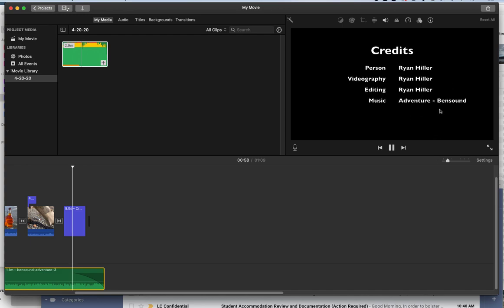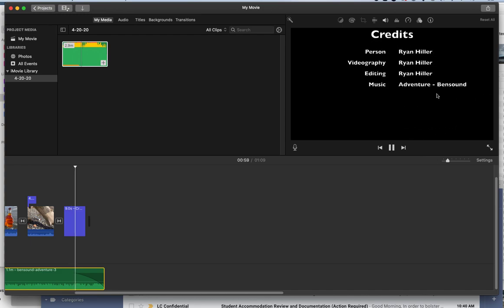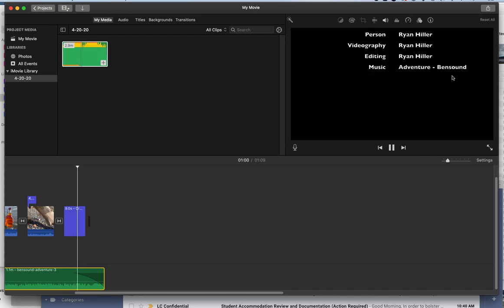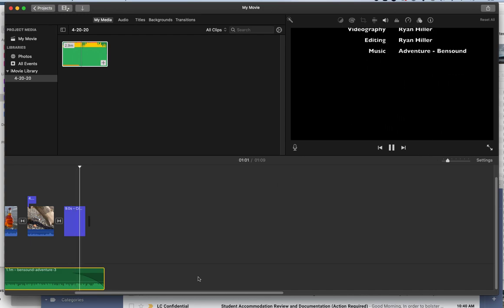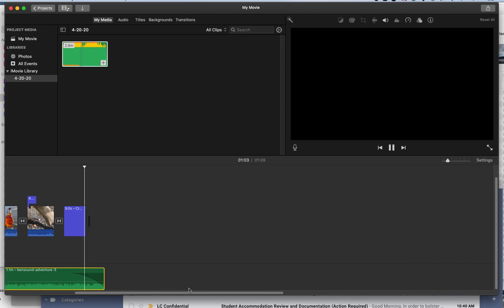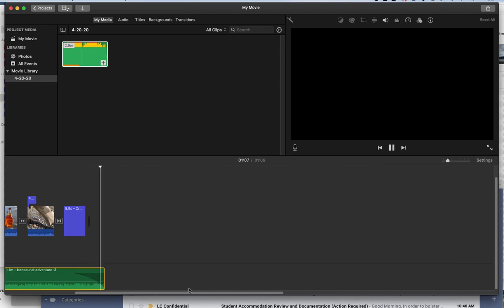And so now it'll fade out. And you can see in my credits I added Adventure Bensound. And it fades out as it's a little bit of black as it's fading out. That is how we add sound.